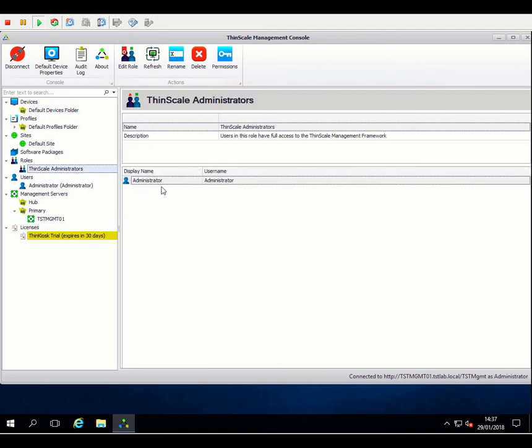We have our administrator account. So the users node here does only show you the local accounts that have been set up. So if you're not going to use domain authentication, you can create additional users that might belong to different roles within the system and give different people within your team access to different parts of the management platform. We have a default role that's been configured. This is the ThinScale administrator's role. This role has full access to the system, and you can't actually change any of those permissions. So you can't reduce the privileges of this role. It will have full control over all of the nodes within this console and have access to do everything inside the console. If we have a look at the role, the local administrator is automatically made a member of this role. And again, that can't be changed. You can't remove the built-in administrator account from the ThinScale administrator's role.